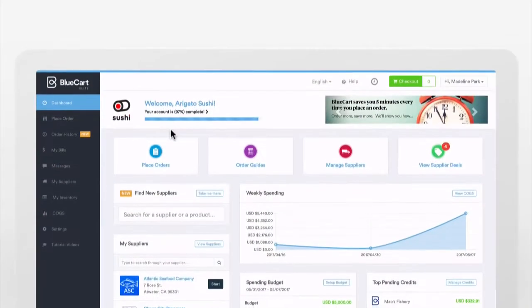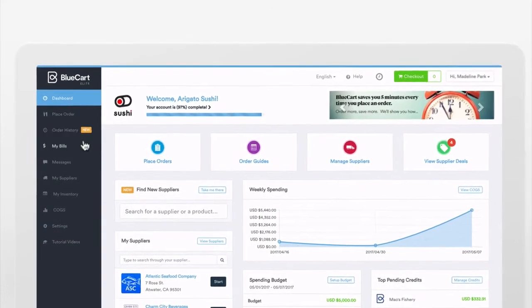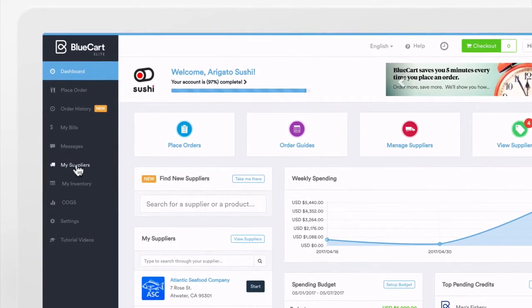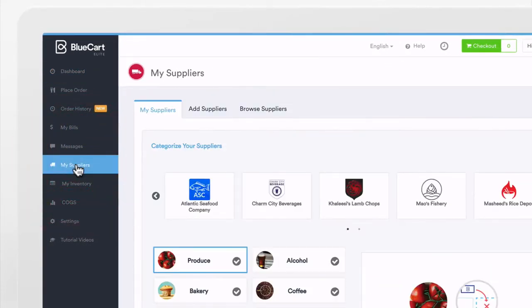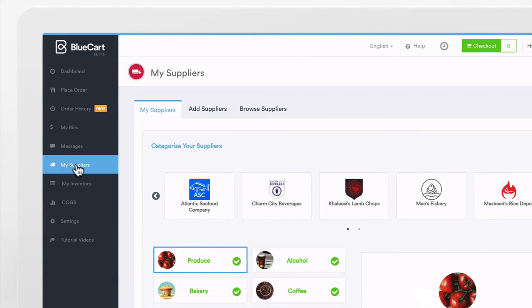For the buyer side, our users will now have the ability to go into their BlueCart account and search for new suppliers to connect with and start ordering from.